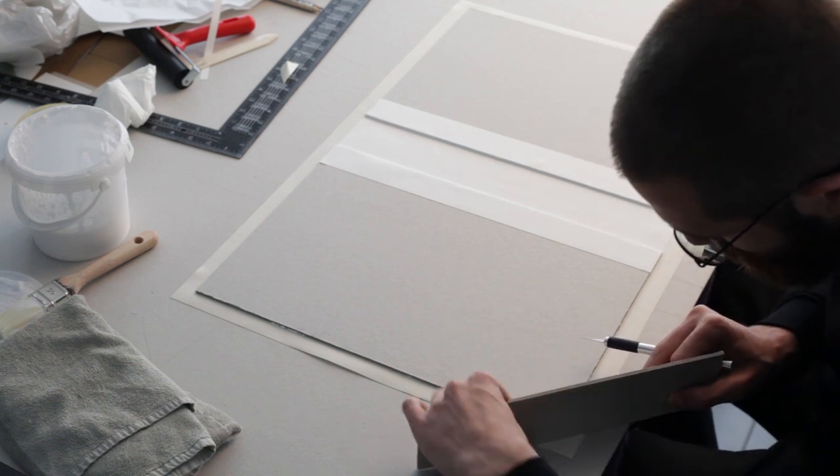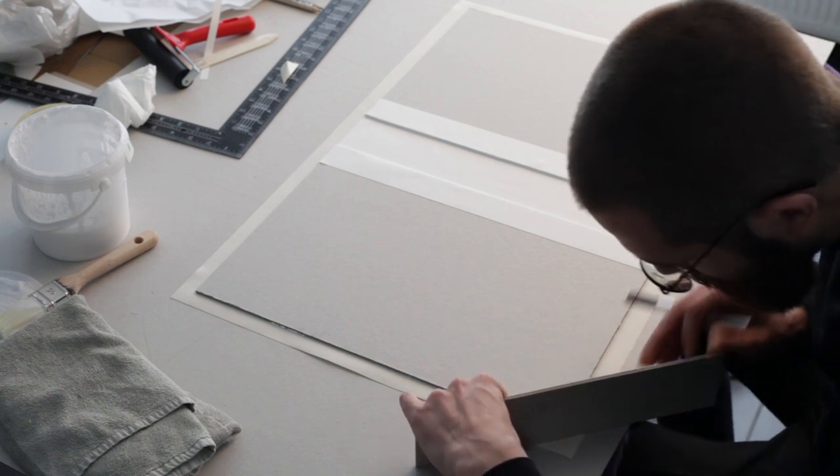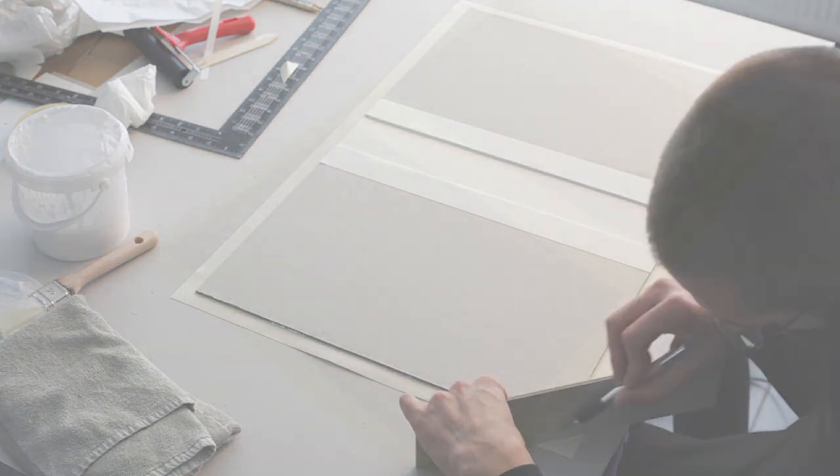The next step is called turning in the edges. To do this, we first need to remove the excess material. Use a piece of board of the same thickness and place it at a 45 degree angle to your corner, and cut away the excess fabric. Repeat this on all corners.